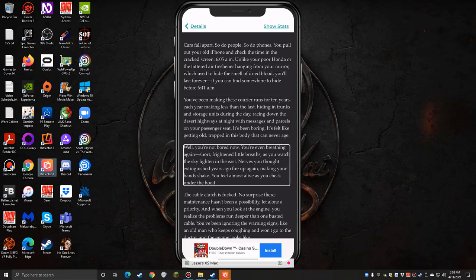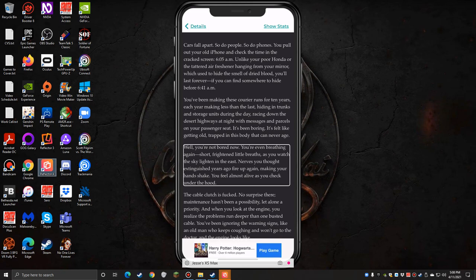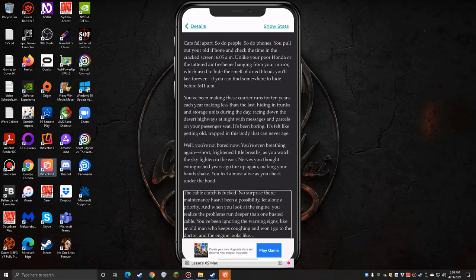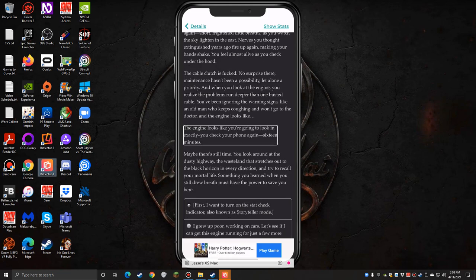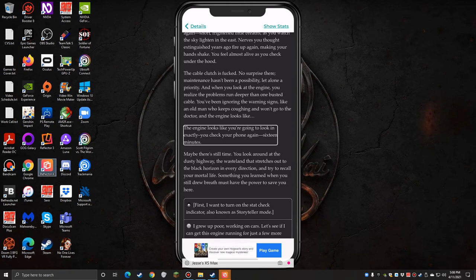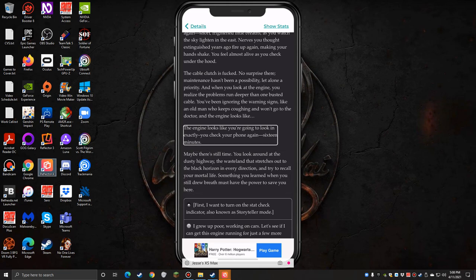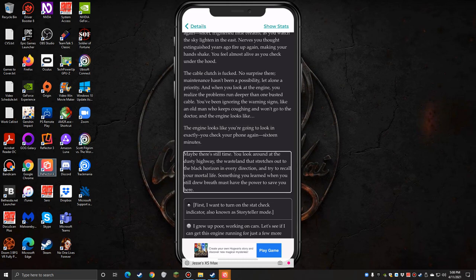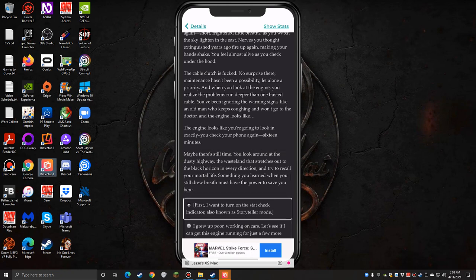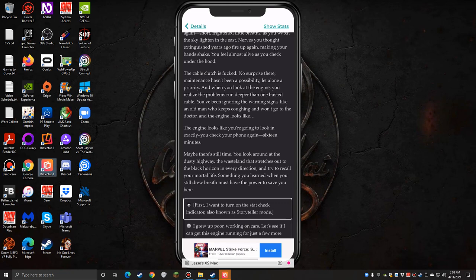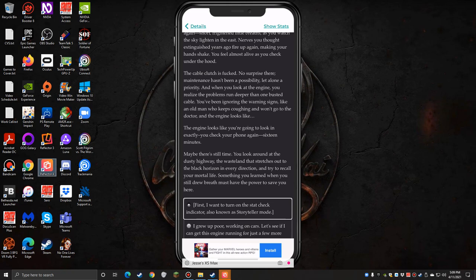Cars fall apart, so do people, so do phones. You pull out your old iPhone and check the time in the cracked screen: 6:58 AM. Unlike your poor Honda or the tattered air freshener hanging from your mirror which used to hide the smell of dried blood, you'll last forever if you can find somewhere to hide before 6:41 AM. You've been making these courier runs for 10 years, each year making less than the last, hiding in trunks and storage units during the day, racing down the desert highways at night with messages and parcels on your passenger seat. Of course I'm a vampire and daylight is generally not a good thing for vampires. First I want to turn on the stat check indicator, also known as storyteller mode. This has a separate mode where it gives you some additional stats if you're new to this sort of text adventure role-playing kind of game.